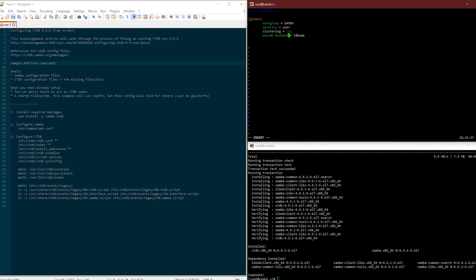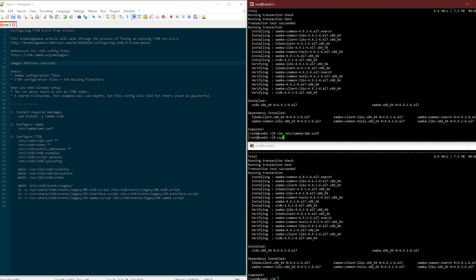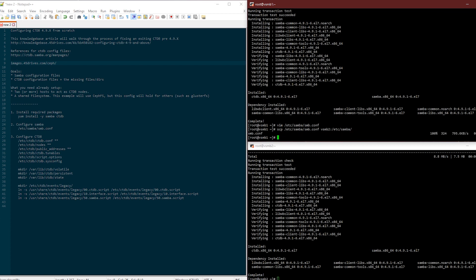We'll define one share called CephFS file system. Path is gateway. Because I'm not using a domain here I'll explicitly tell it which Samba users are going to be allowed. I'm using root just for test. That's our basic Samba file. I'm just going to send this over to number two so I don't have to type that all out again.